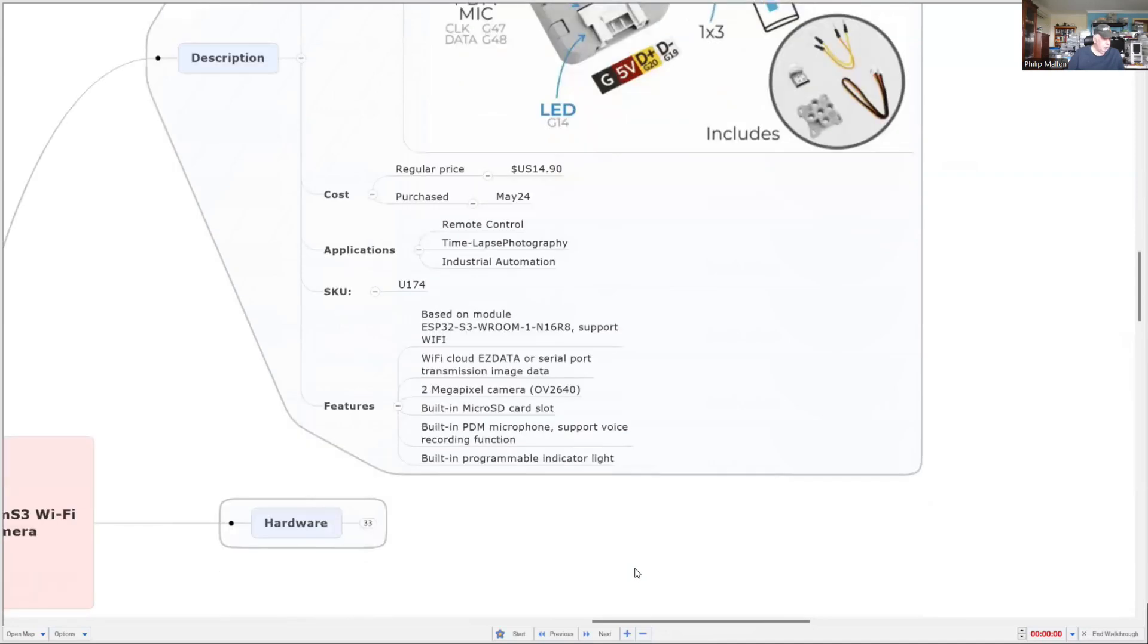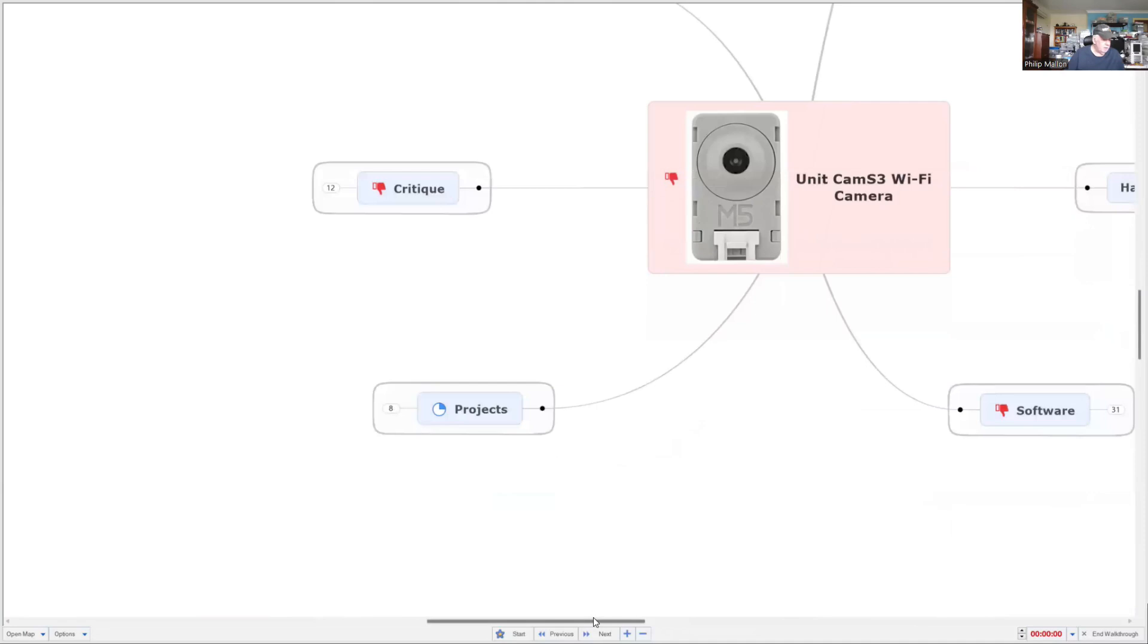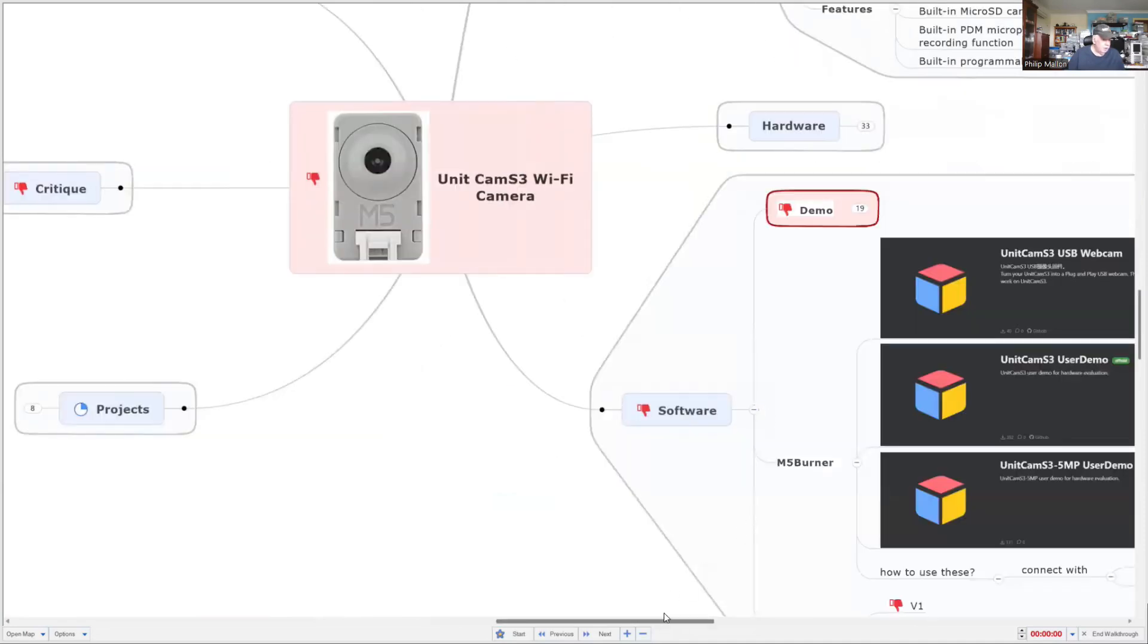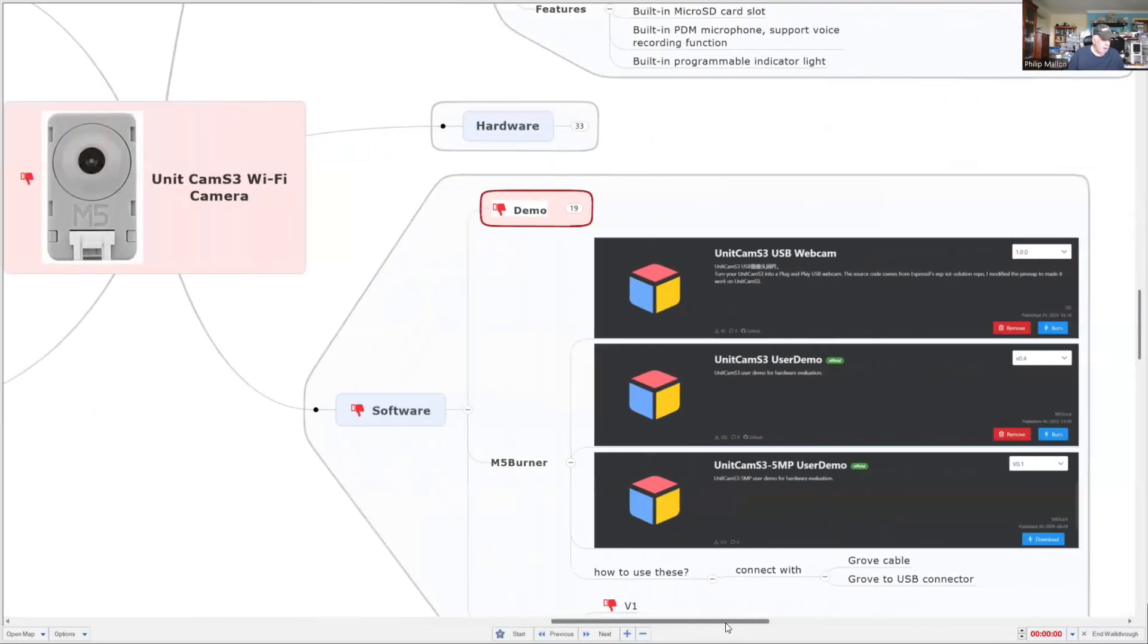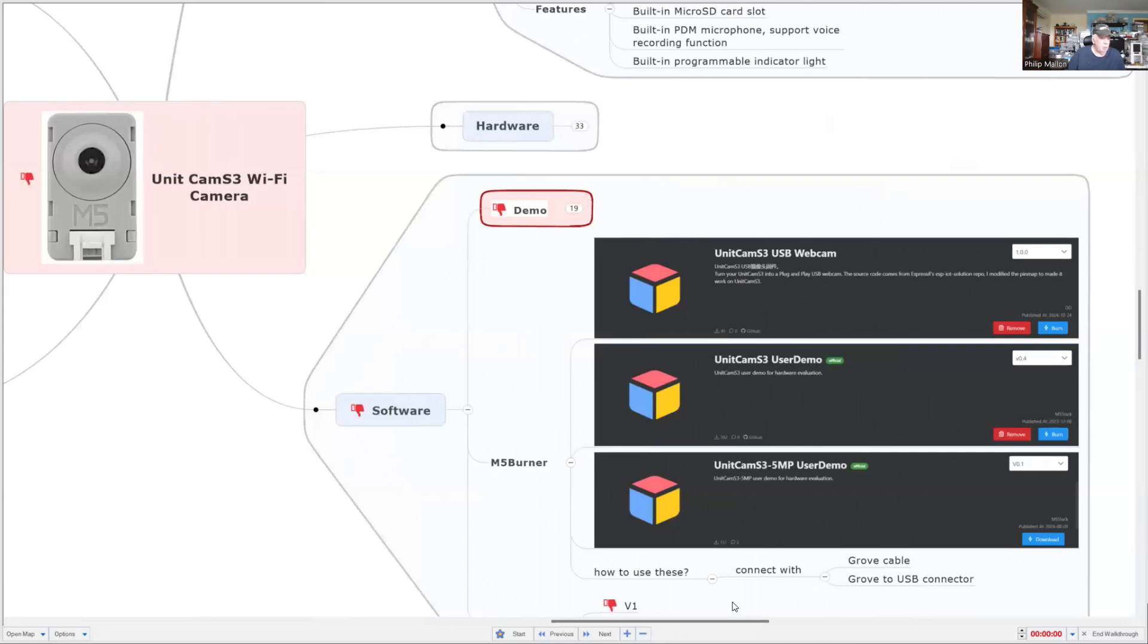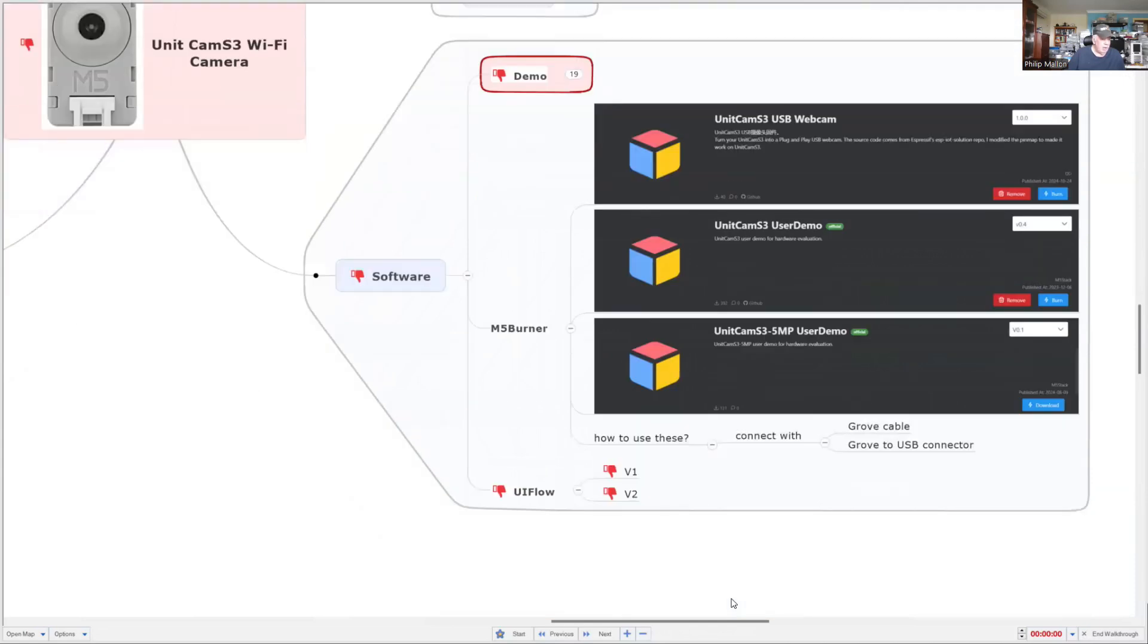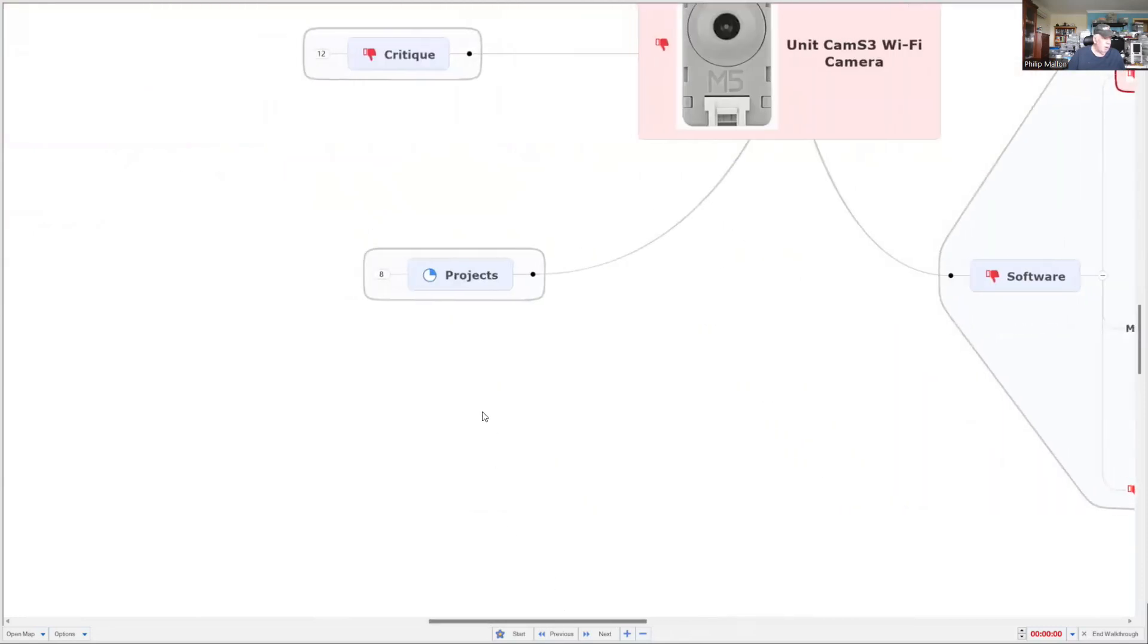You could use it for similar applications. Software-wise, we'll have a look at that. Again, you can use the M5 Burner. And there's a couple of demos that you can download for that. But no, there is nothing that supports the UI Flow. So you can't program this. You can't access the camera, which is quite disappointing.